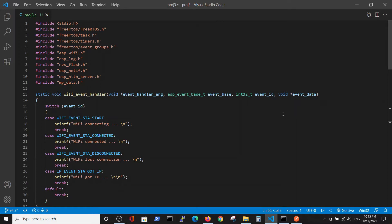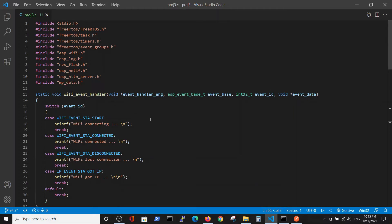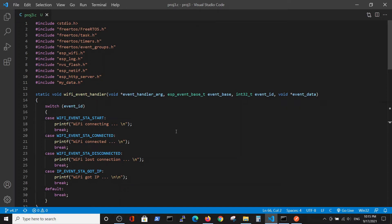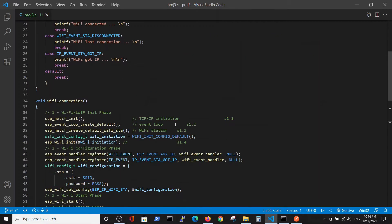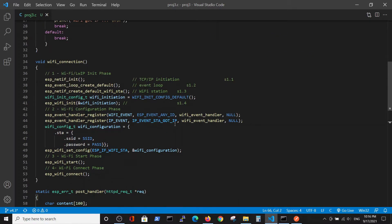We will use the same program as in previous videos with the same includes, the same Wi-Fi handler which is a switch table, and the same Wi-Fi connection function which initializes the Wi-Fi connection.